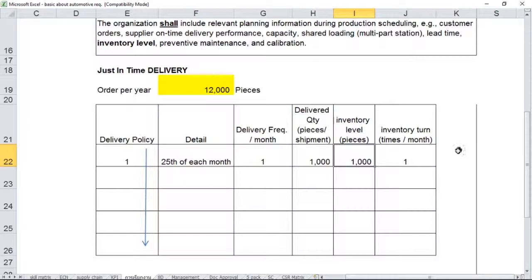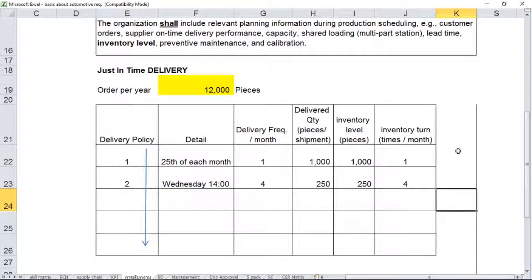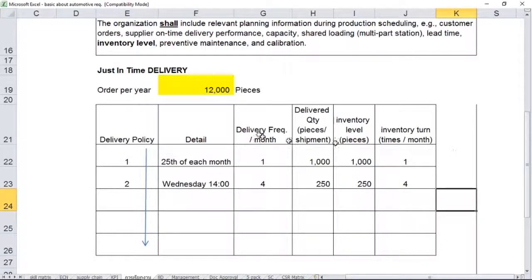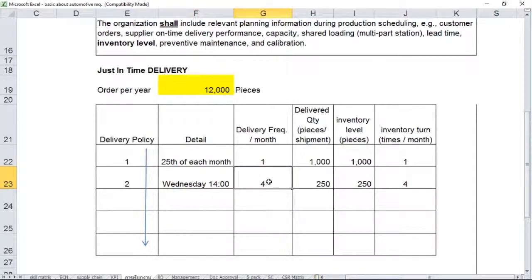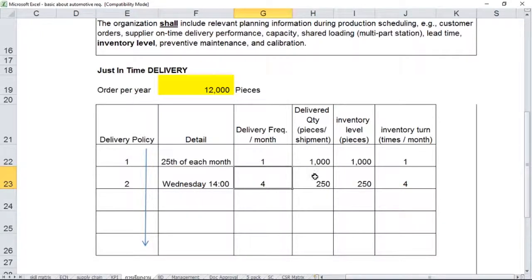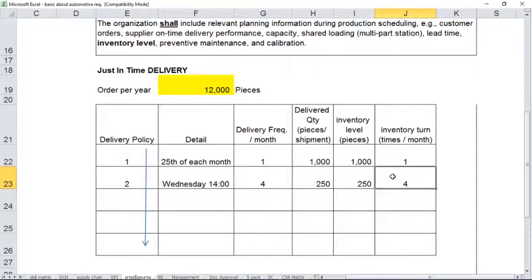But if the customer wants to change the policy, they give you policy number two, which means they want delivery once a week. They even specify Wednesday at 2 p.m. Once a week means four times a month approximately. Some months maybe five weeks, but just round it up to four times a month, four weeks a month. And the quantity would be trimmed down to just 250. The inventory level trims down also to the same figure, 250. And turnover would be four times a month.